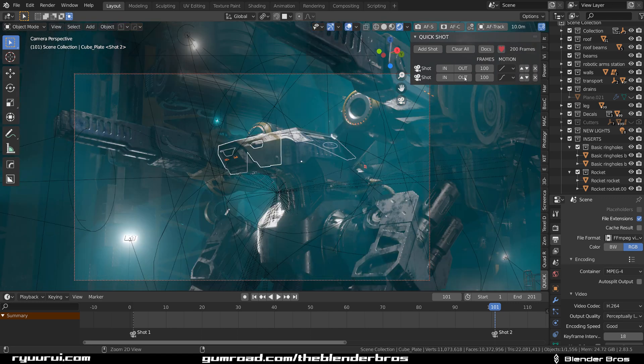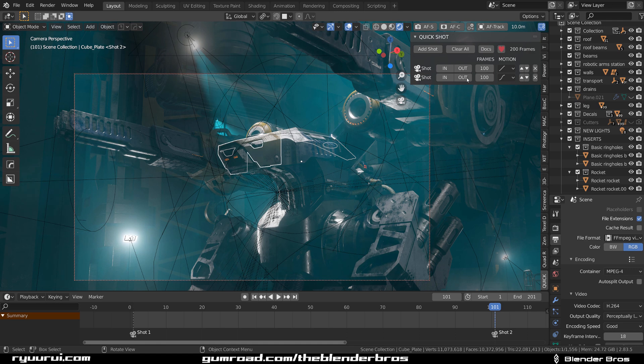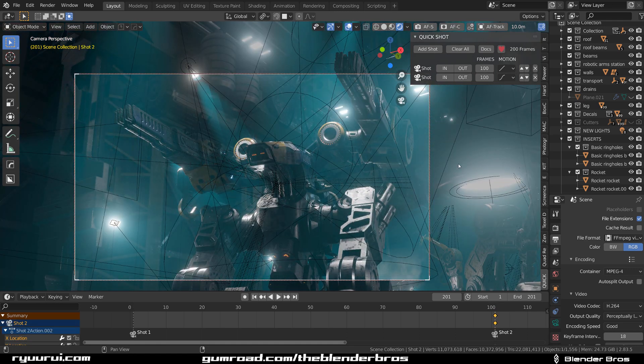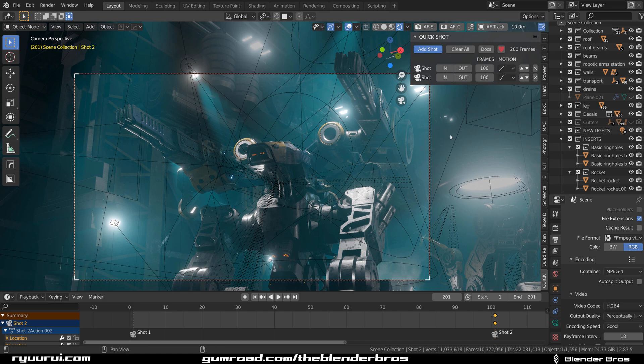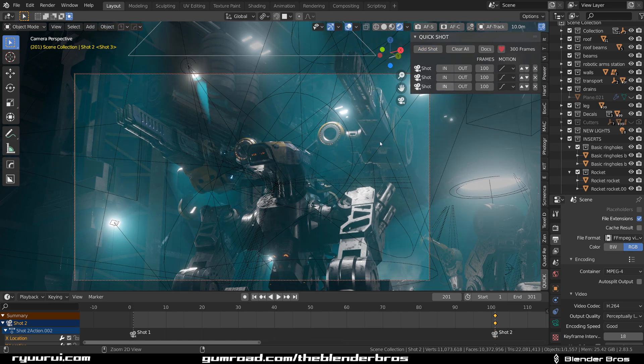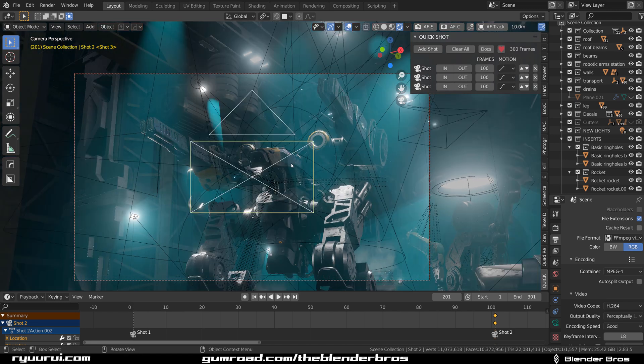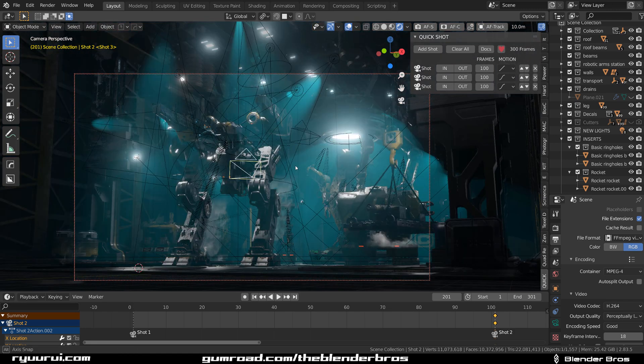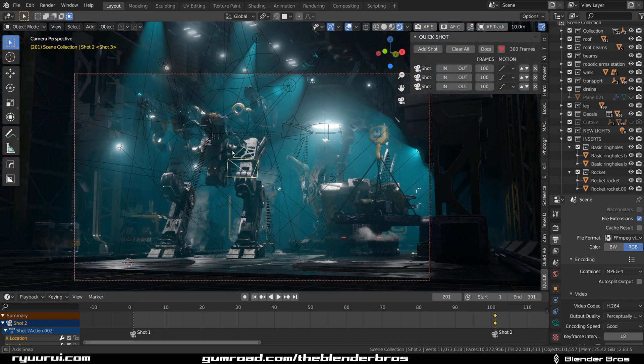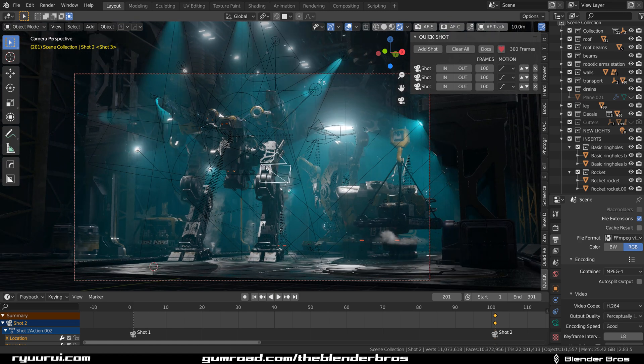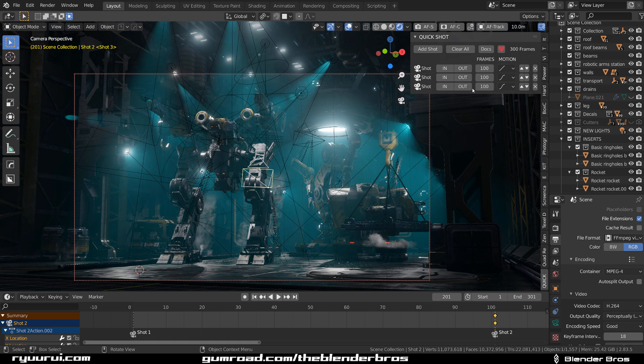So let's click on this mech's head and just drop it down a bit, somewhere here, and a little bit further away, something like this, and Control click on Out. Then we're gonna go to the last position and we're going to add shot, and then we're gonna click Control click on In, and we're gonna zoom out and do something like this and Out.